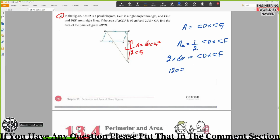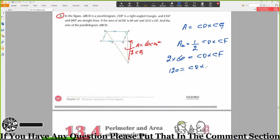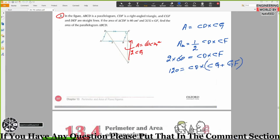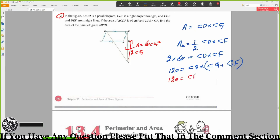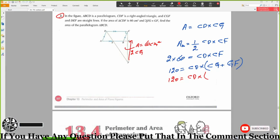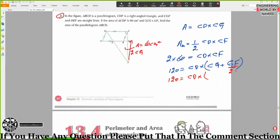GF is given. CF equals CG plus GF. So CD times CF equals CD times the quantity CG plus GF. Since GF equals 2CG, we substitute: CG plus 2CG equals 3CG.